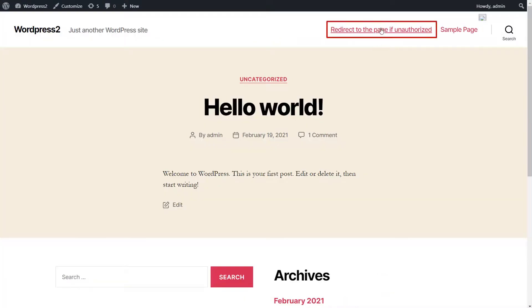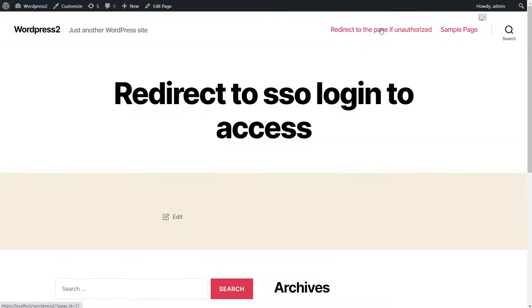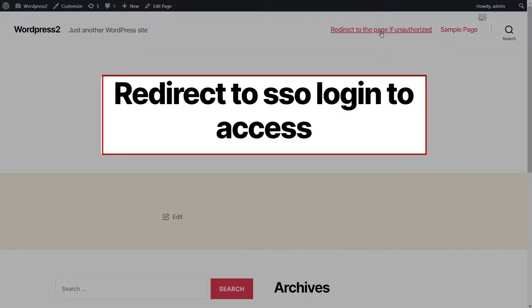Now go to your home page and click on the restricted page. You can see the restricted page is redirected to the specified page URL.